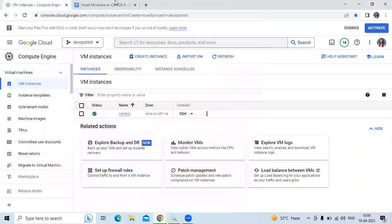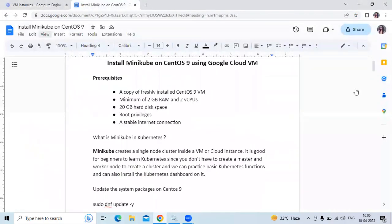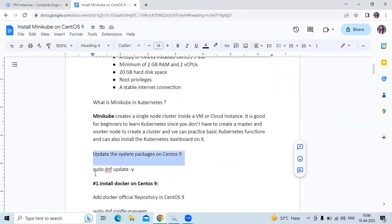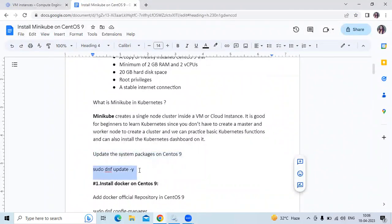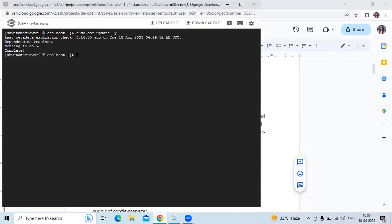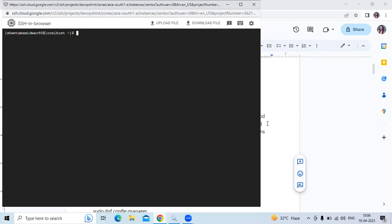The next step is to update our system packages on CentOS 9. The command is: sudo dnf update -y. Let's update our system package using this command. As you can see, it's updated — nothing to do. That means we have successfully updated our system packages.